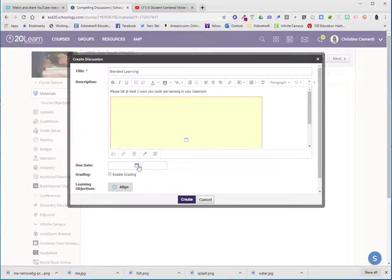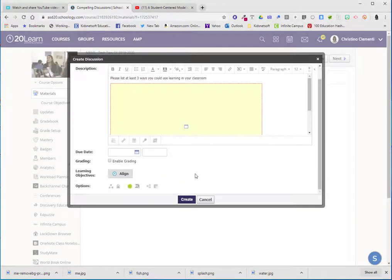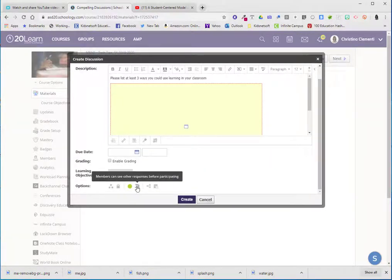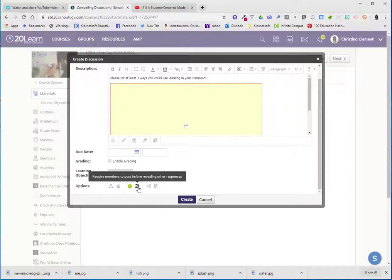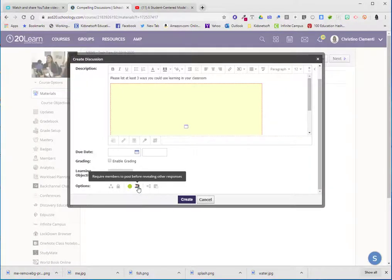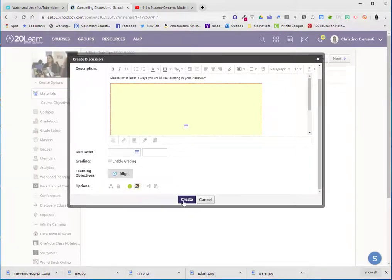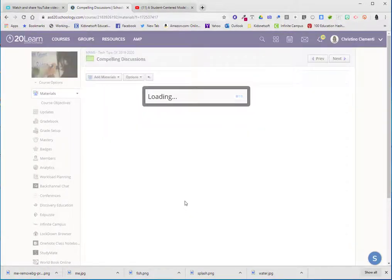And you can add a due date if you so choose. I like to choose this option here where it requires members to post before revealing other responses and choose create.